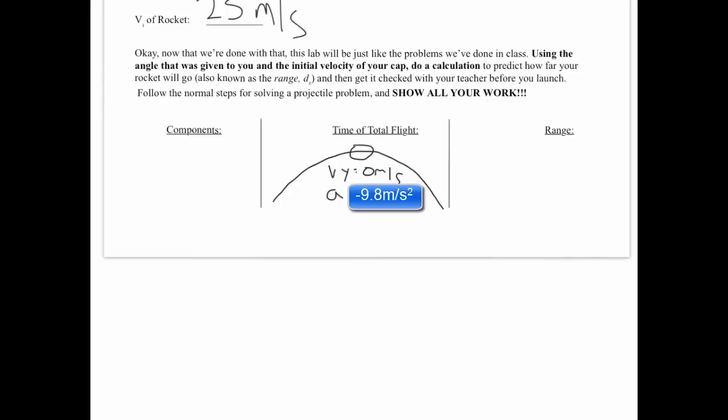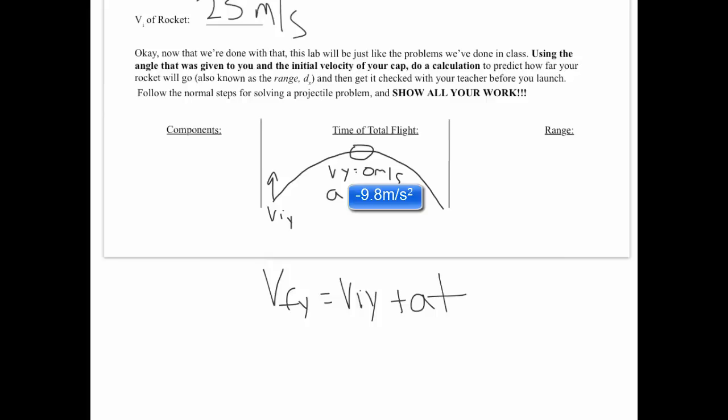Because of that knowledge, in addition to our initial velocity we found from our components, we should be able to determine how long it's in the air. And if you'll recall, the formula we use to do that is your final velocity in the y direction depends on your initial velocity in the y direction plus your acceleration times time. You have everything you need to substitute into this formula and solve for time.